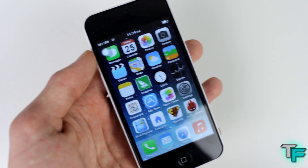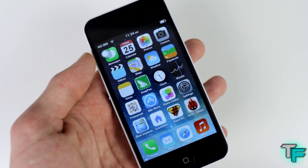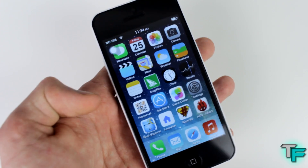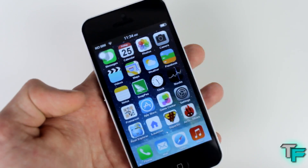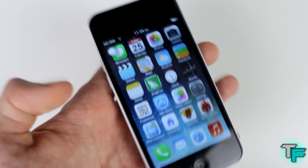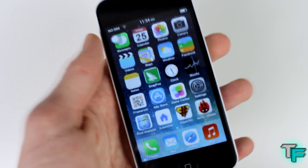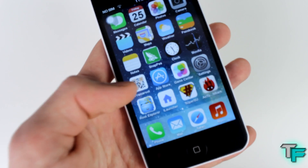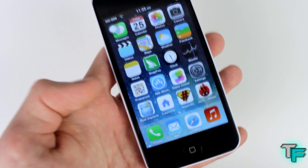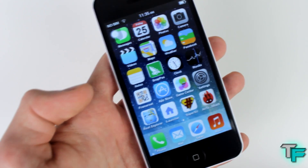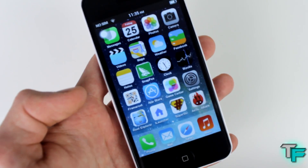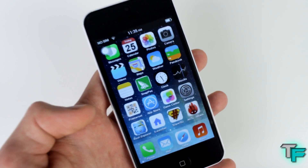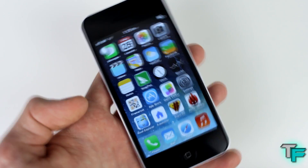Hey guys, Sam from Techfusions here, and today I'm going to be showing you a quick video on how to root your GU Phone i5c. So let's go straight into it. Basically, all you have to do is download this application called Frame Route, or Framework Route, whatever you like to call it.